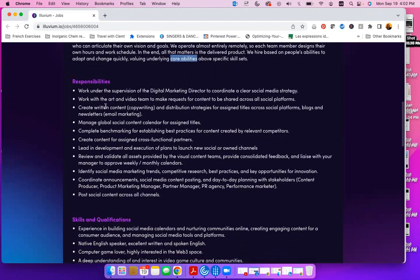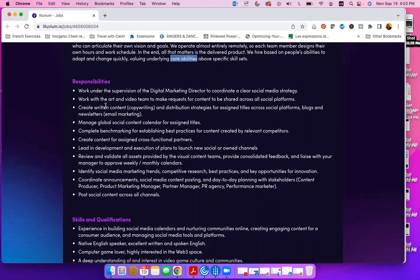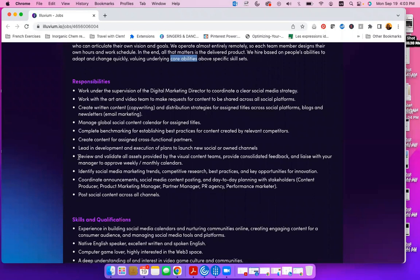Your responsibilities will include coordinating your social media strategy, working with the ad and video team to make requests for content to be shared across all social platforms, creating written content and distribution strategies for assigned titles across social platforms, managing global social content calendar for assigned titles, completing benchmark for establishing best practices for content created by relevant competitors, and so much more that you can actually read in this job description.